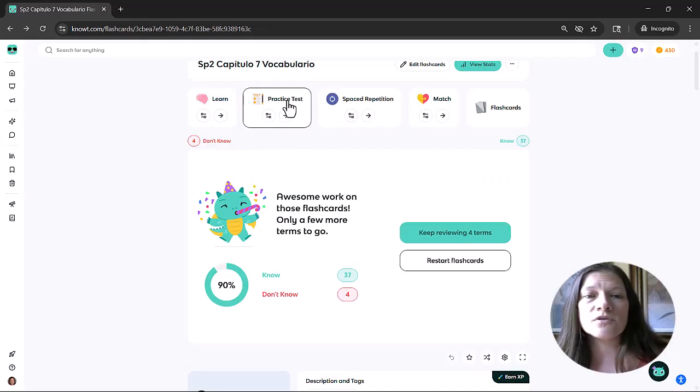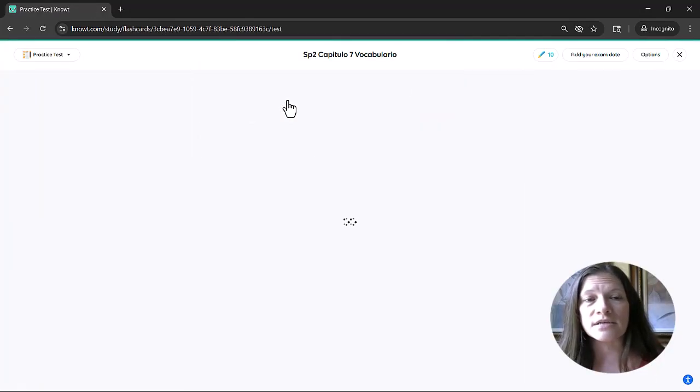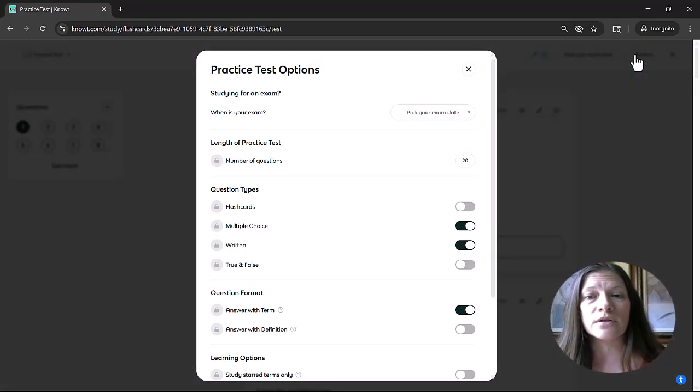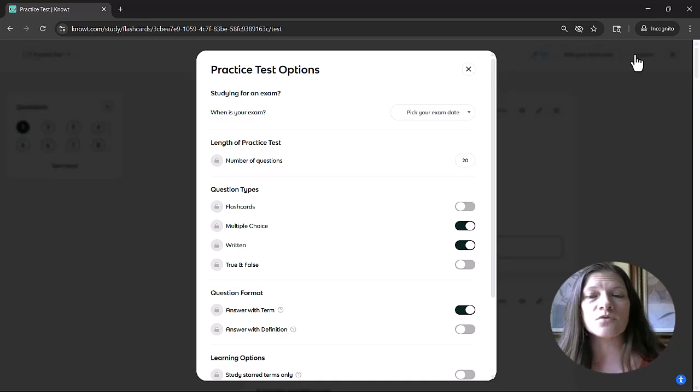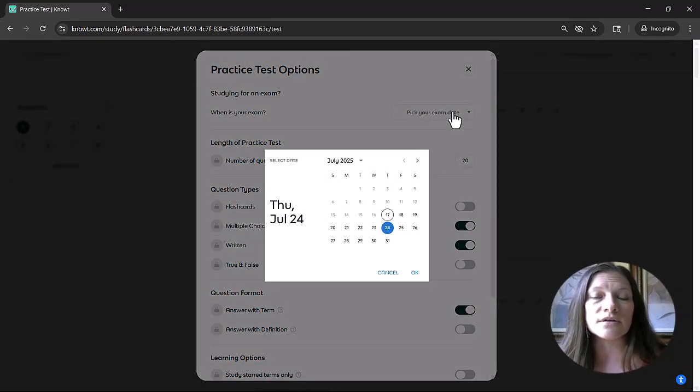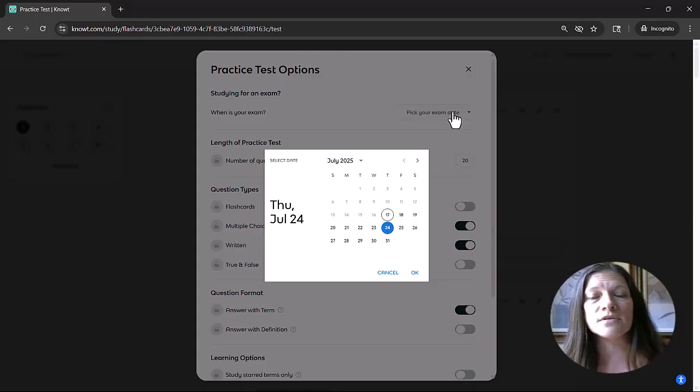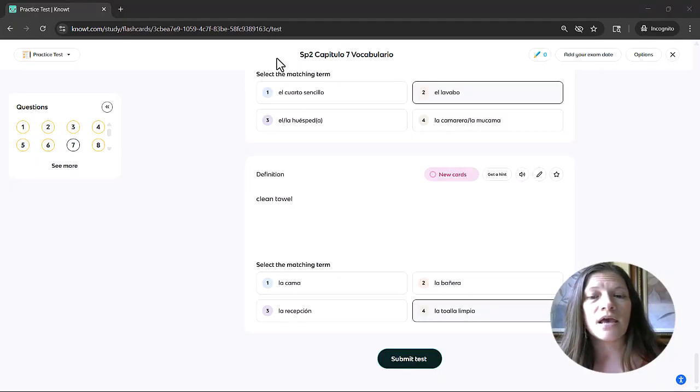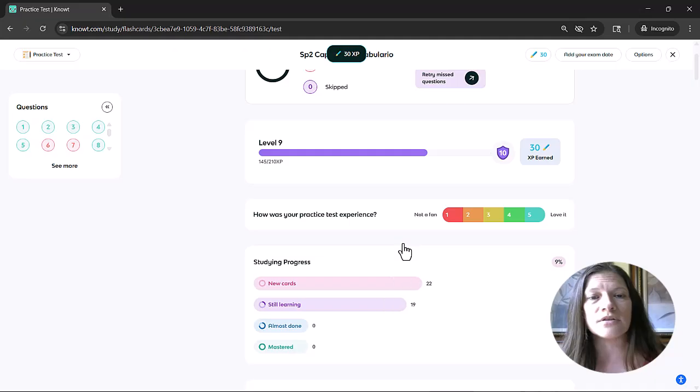The next mode is the practice test. And again, students go in and customize their options, the number of questions, the types of questions, and they can even put in an exam date. So they can make some plans for studying for an upcoming test. And once students have completed the practice test,